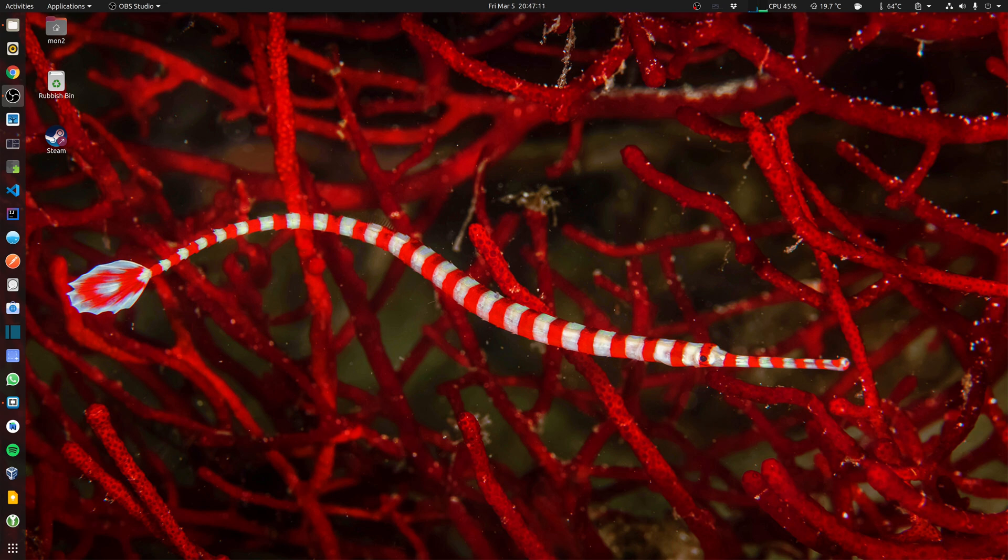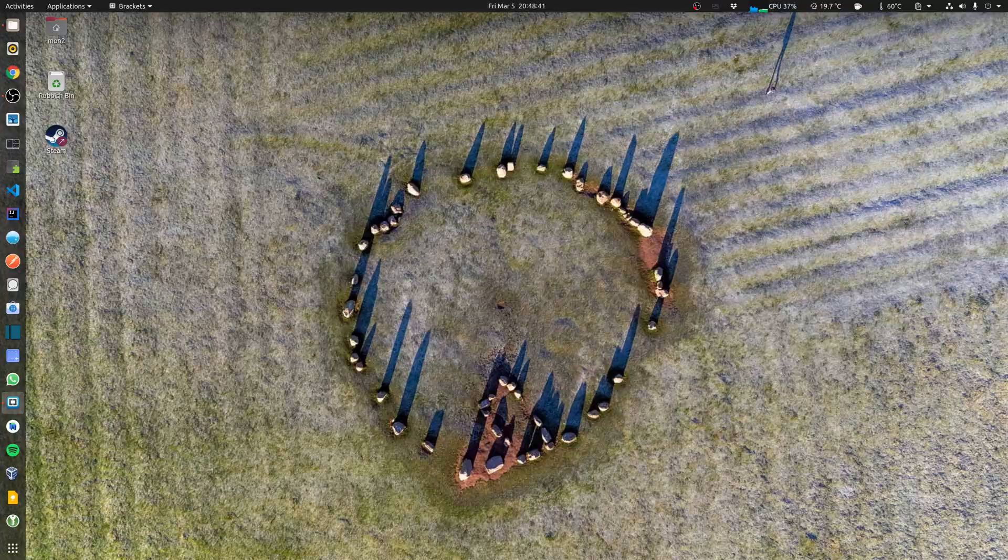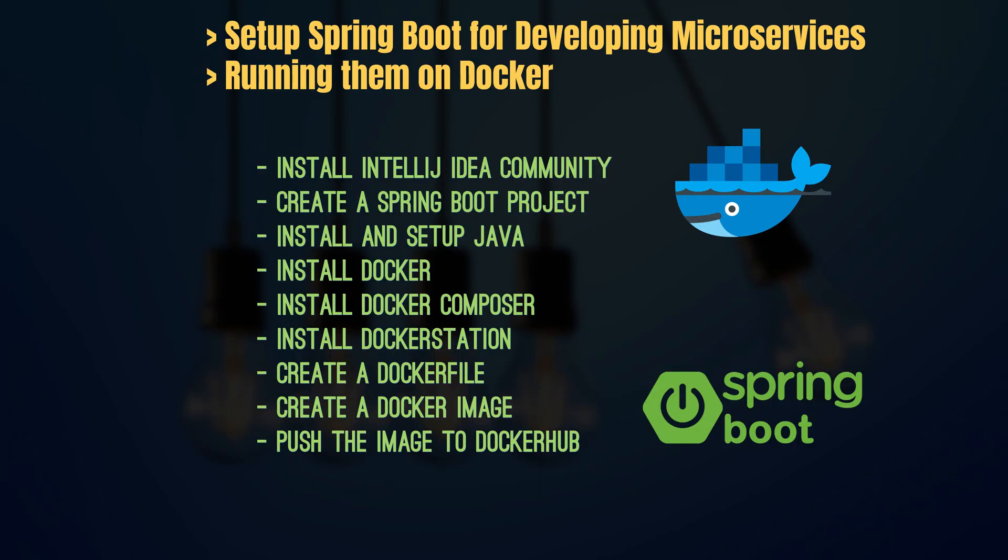Hi guys, how are you all doing? Welcome back to my channel. Today I'm going to be starting off with a new video series where we're going to build microservices using Spring Boot, and then we're going to also look at deploying them and running them on Docker containers.